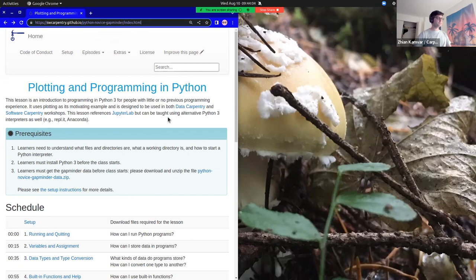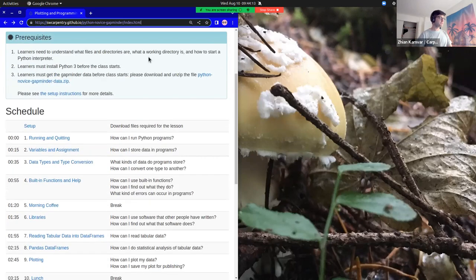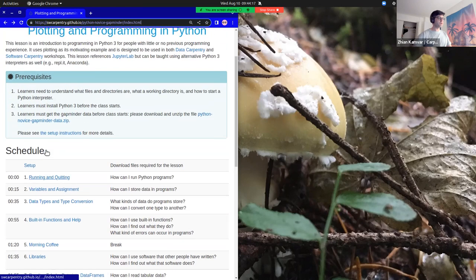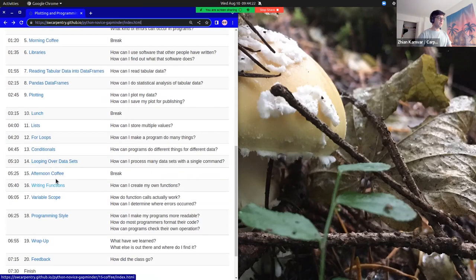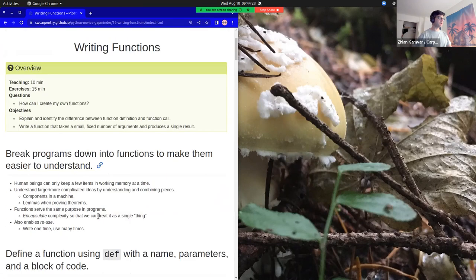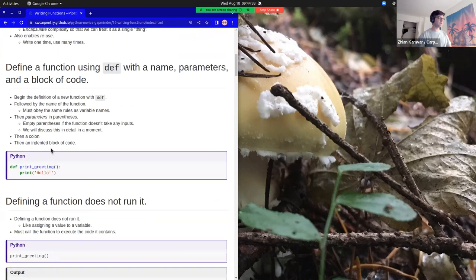Our lessons are freely available — you can always go to our lessons anywhere in the world and access them. Each of our lessons contains episodes in which you have the narrative of the lesson. Each episode has an overview block, paragraphs describing the narrative, and code blocks that give you information about the episode.